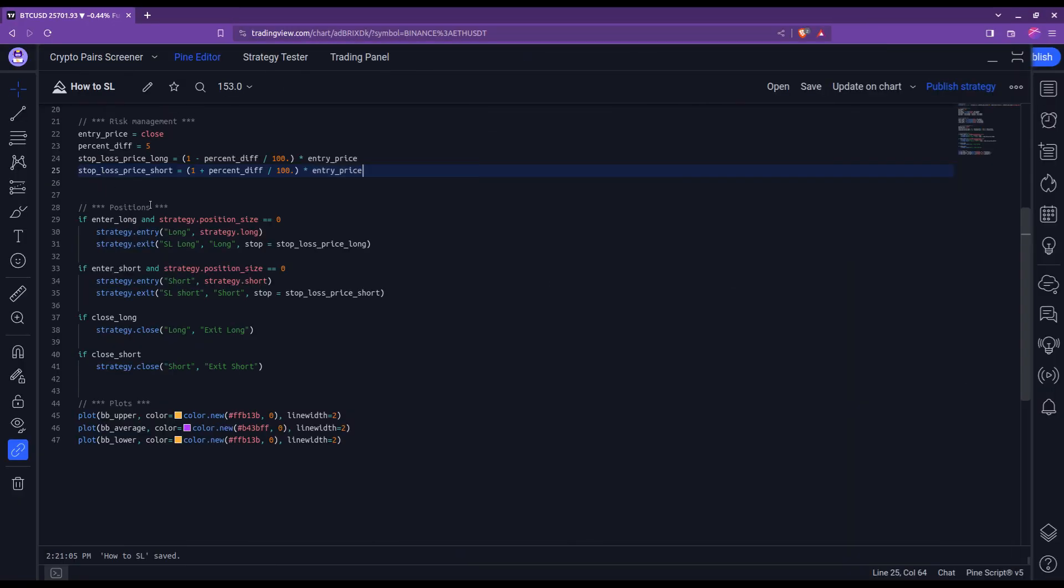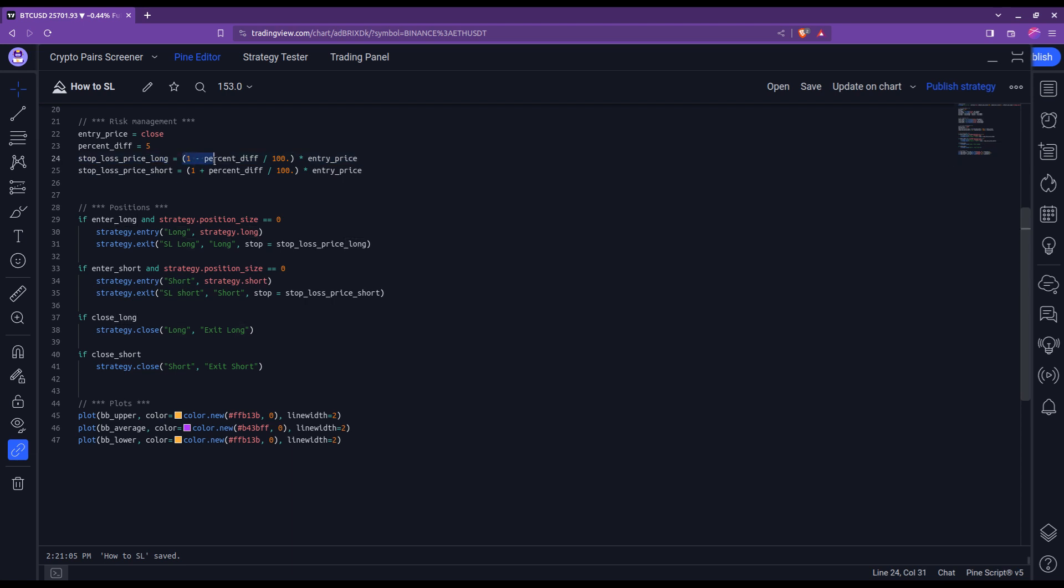For the computation of a stop loss price in this example, I went for a very standard approach where I set the stop loss for the long to be 5% below the entry price, while for the short it is 5% above the entry price. But indeed here is where you can replace with whatever your strategy dictates. Just make sure you're giving a price and not a percentage or anything else.